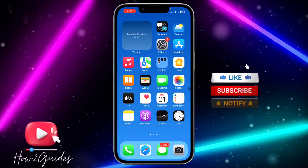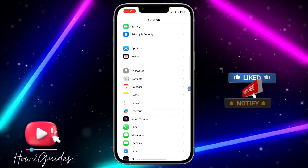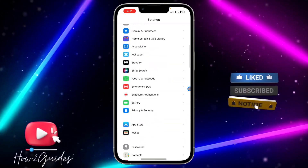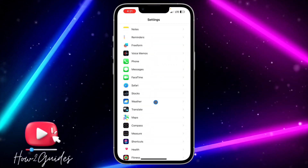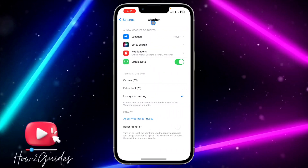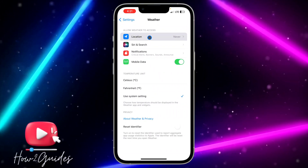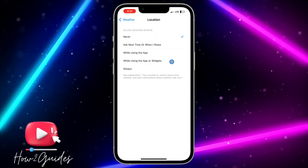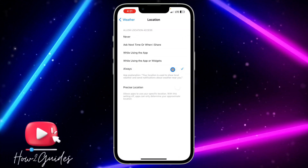The first thing you need to do is to head over to your Settings and scroll down to Weather. Once you click on Weather, select Location at the top and you need to set it to Always.